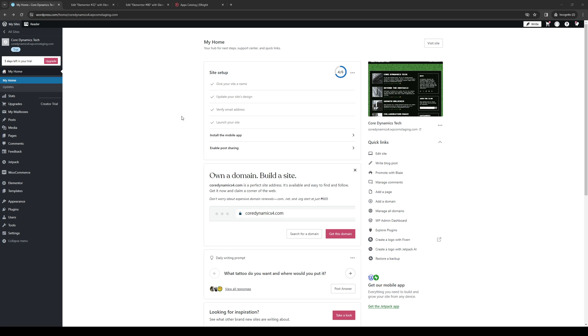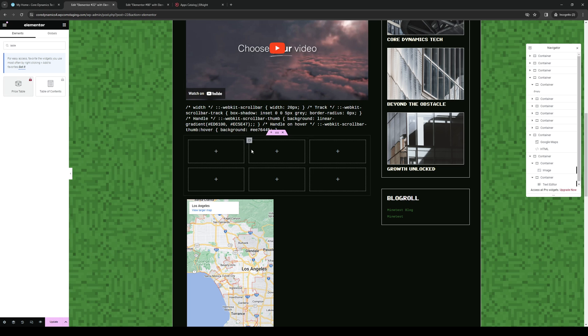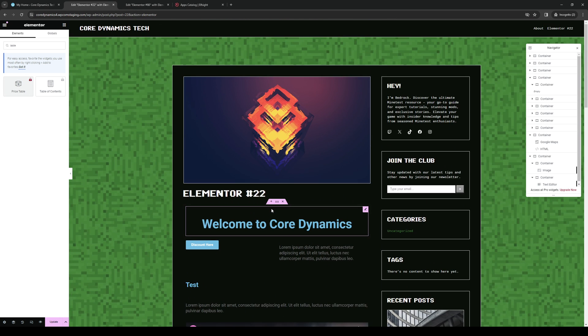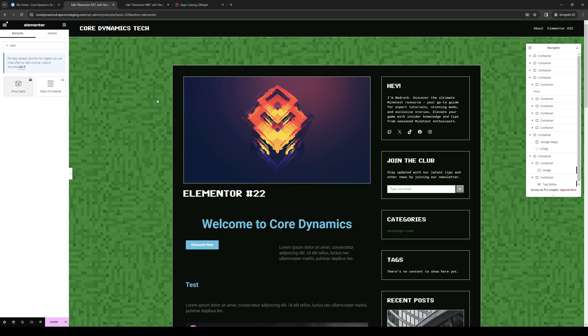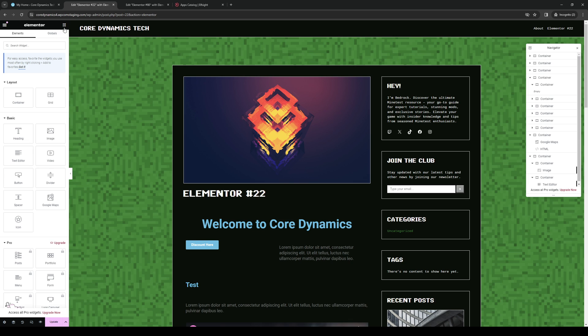To actually do this is quite simple. Assuming you want to edit the URL to something more attractive as an official website or domain name, let me show you what I mean. Here's my website. If I want it to be called something else and not coredynamics4.wpcomstaging.com, which is still a draft, you can absolutely do so using WordPress's dashboard.